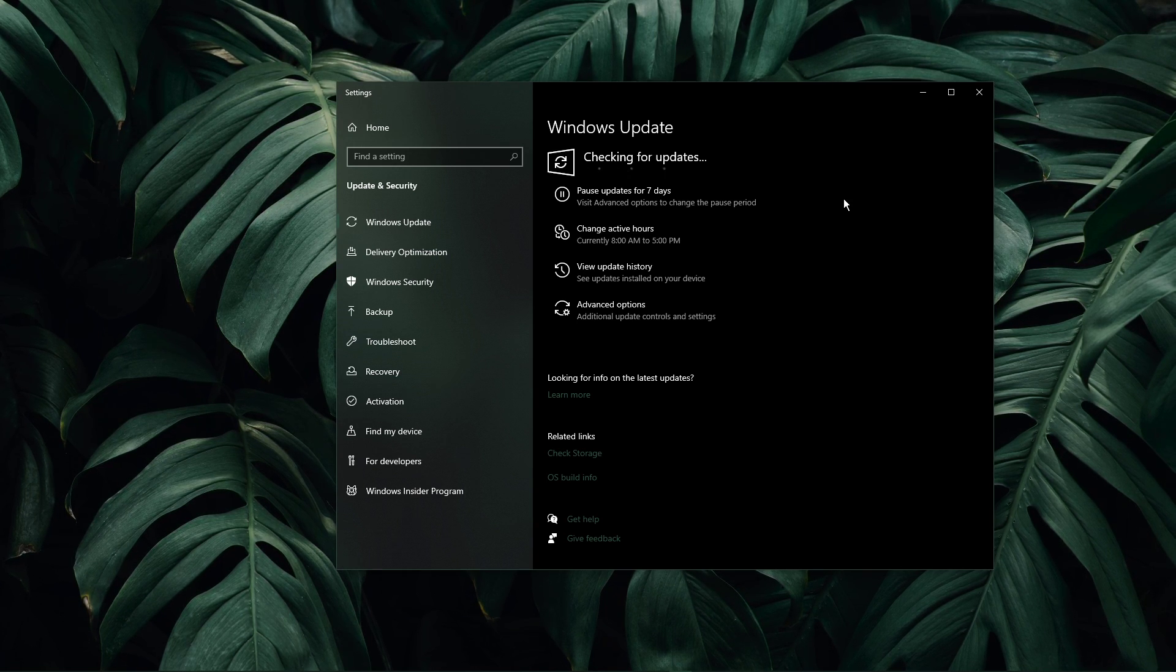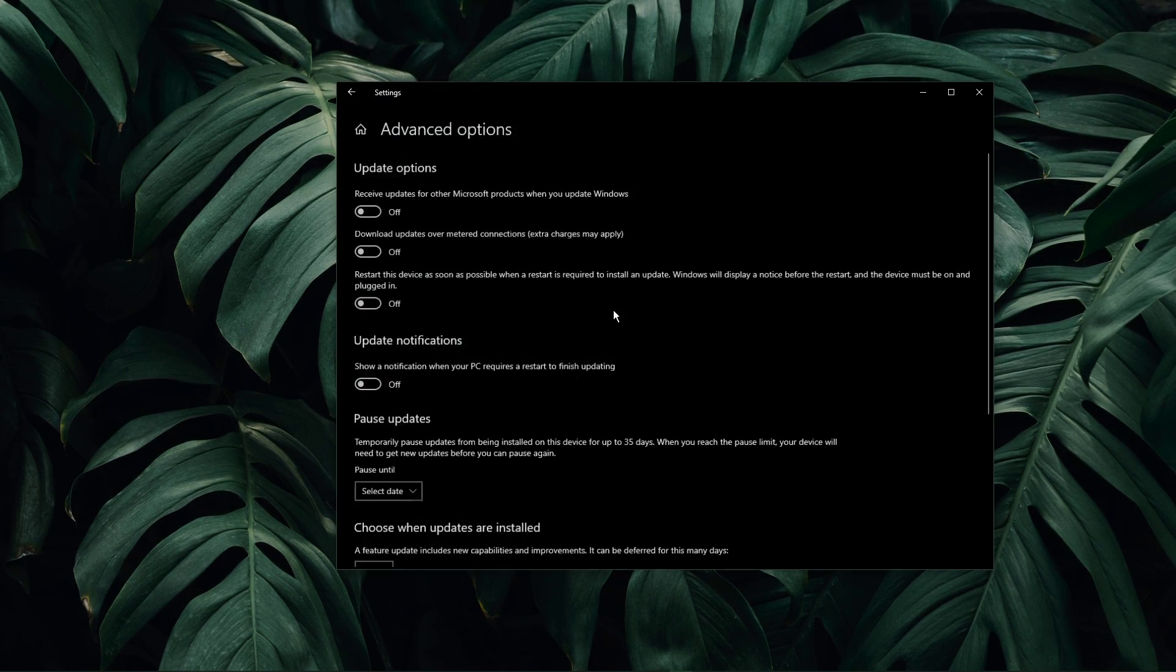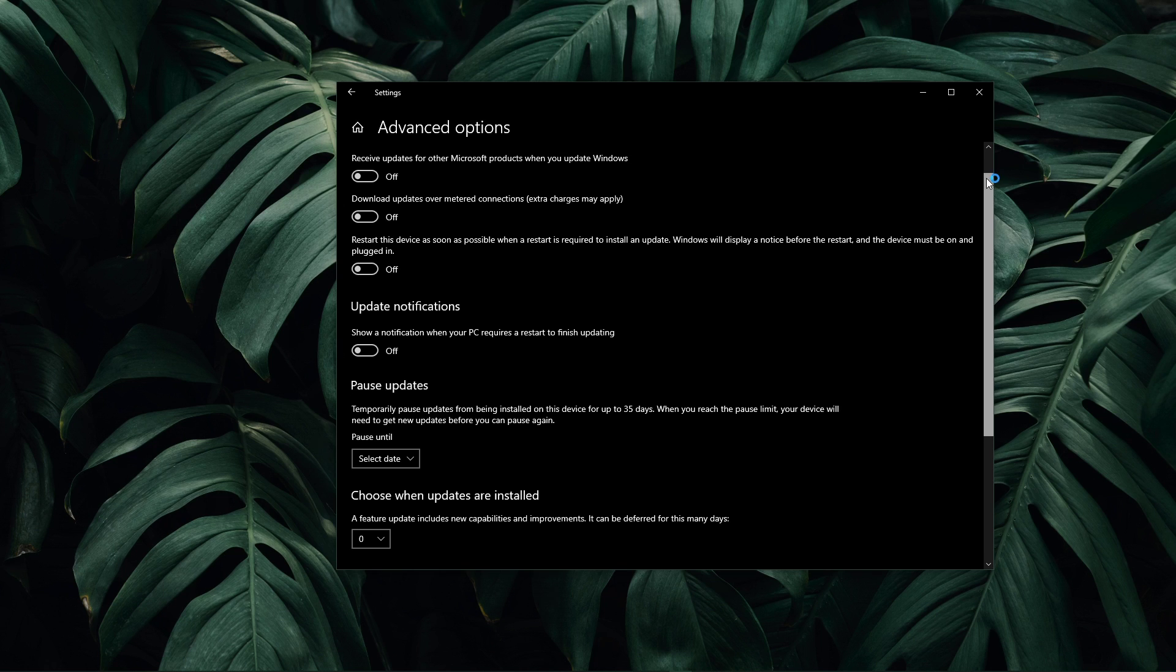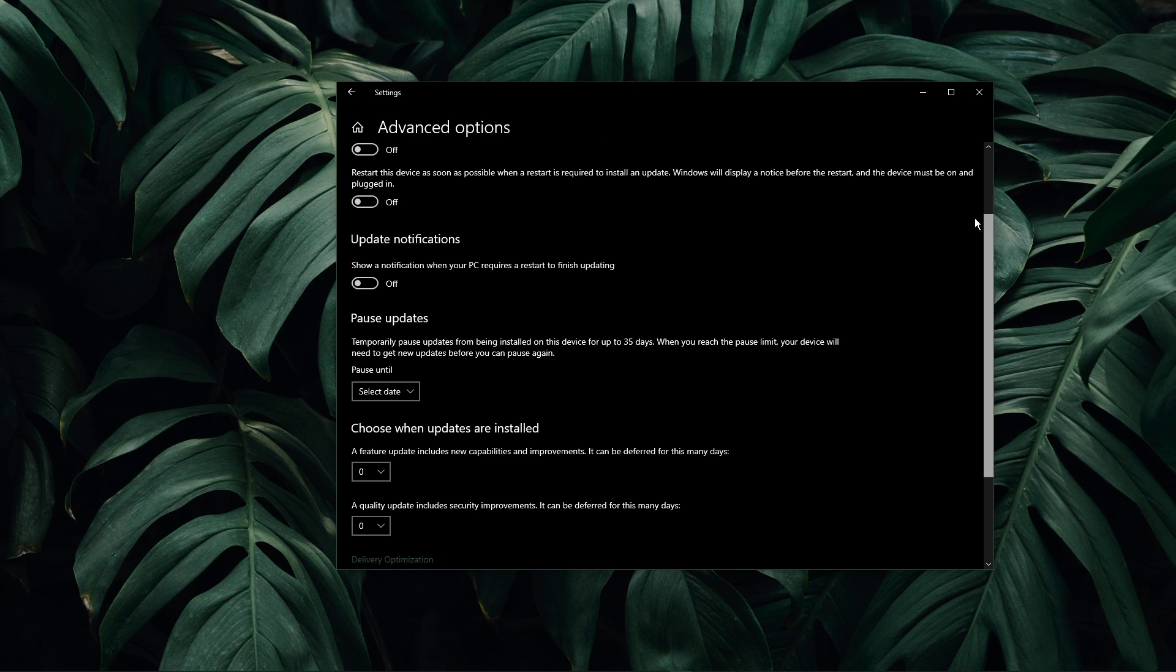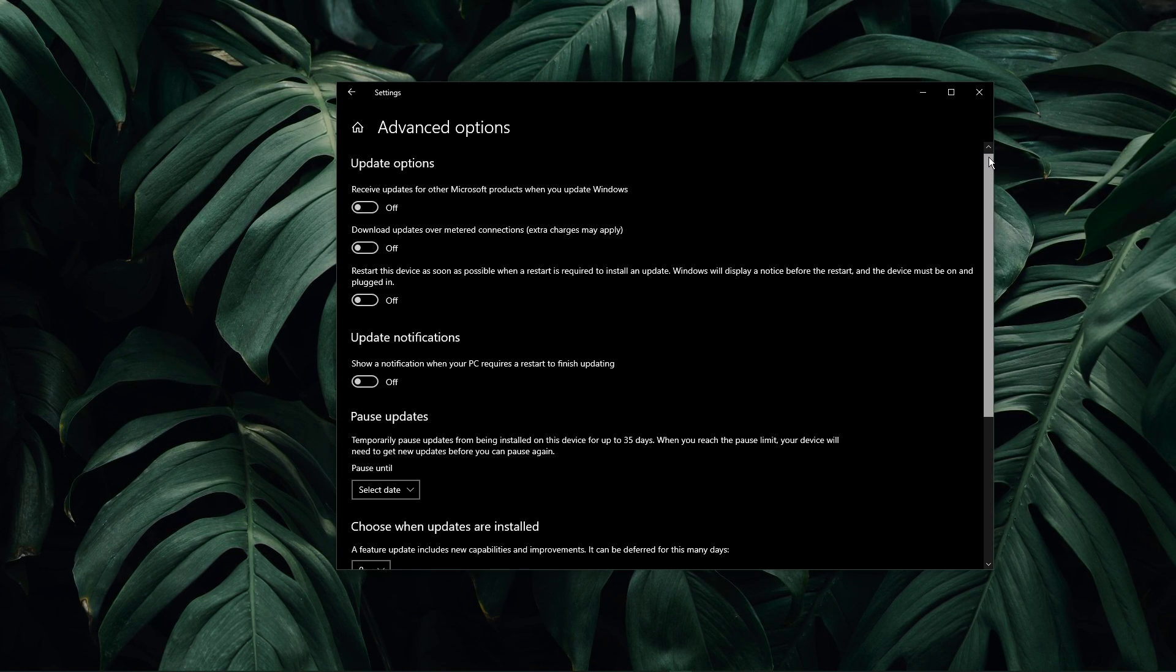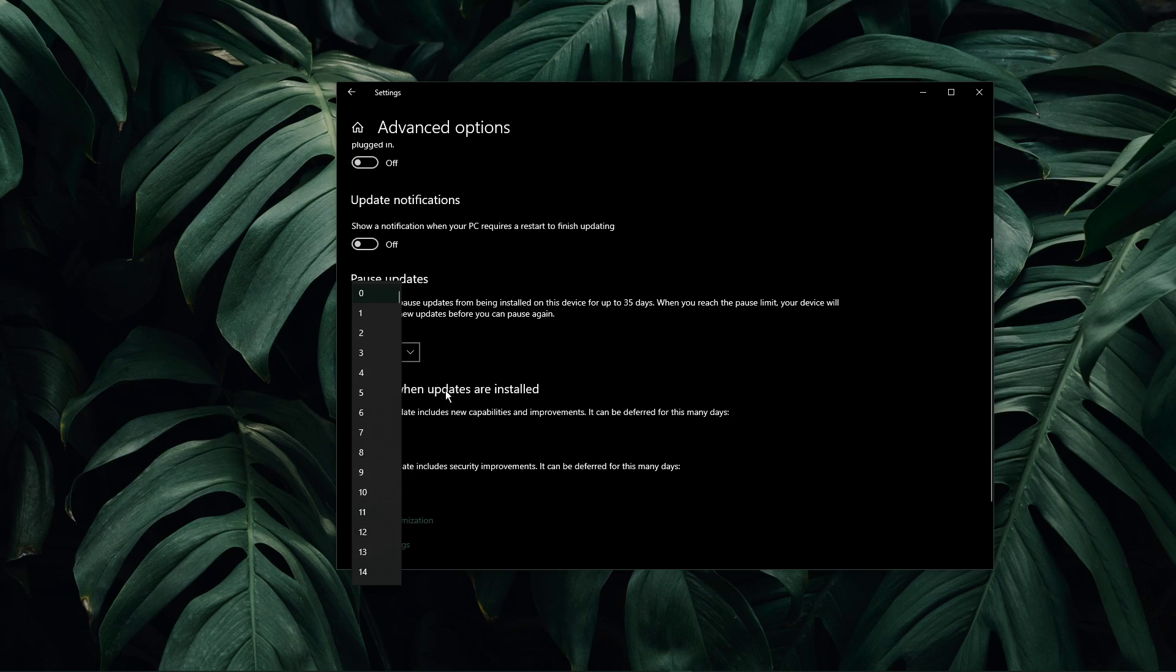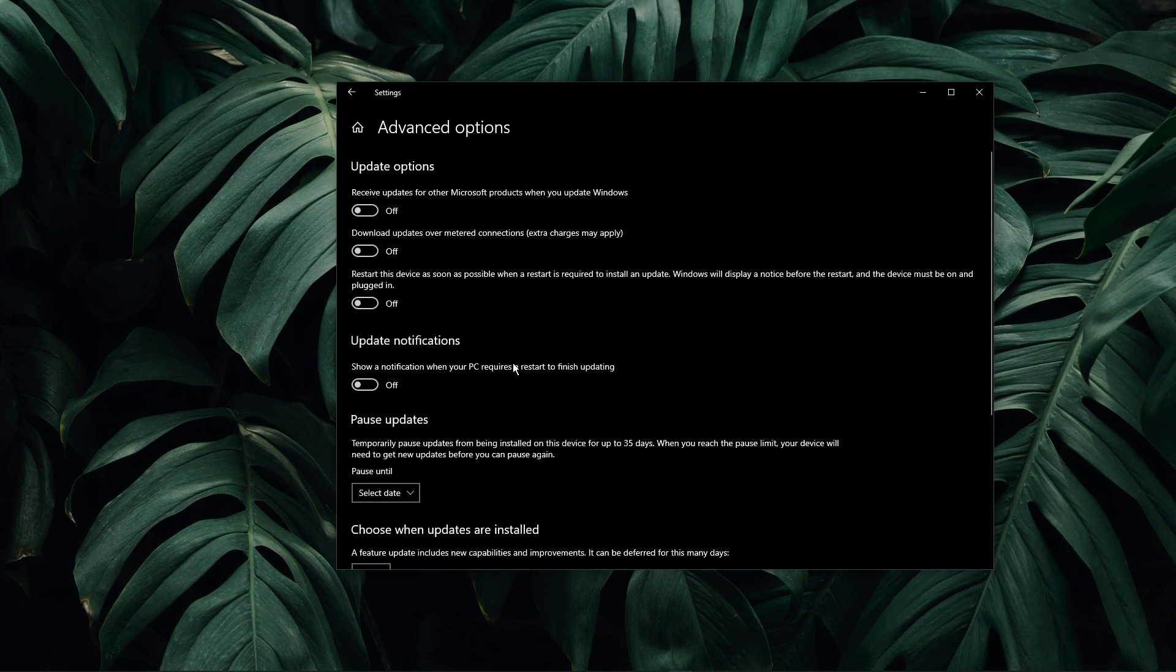In your advanced options, make sure to disable all of these settings. This will make sure that automatic updates and update notifications will be turned off.